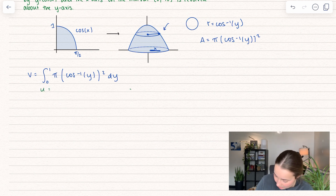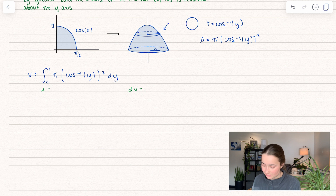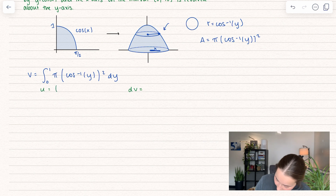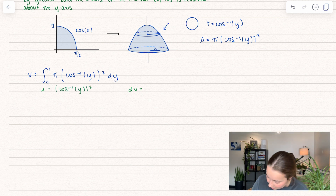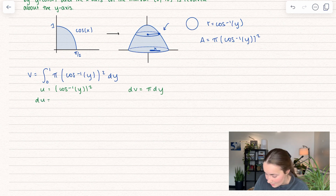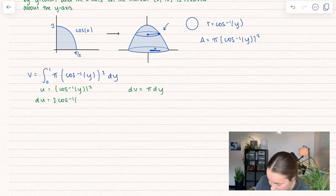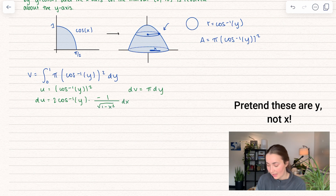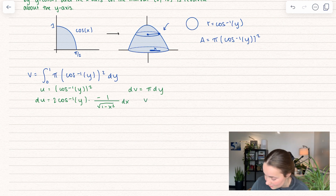We're going to set up integration by parts with u and dv. If we knew how to integrate (arccos y)², we wouldn't need integration by parts — so we take the derivative of it, and the leftover is just dy (with π included this time). So du becomes 2 times arccos(y) times negative 1 over √(1 − x²) dx — that whole expression. And v, when we integrate both sides, is just π y.